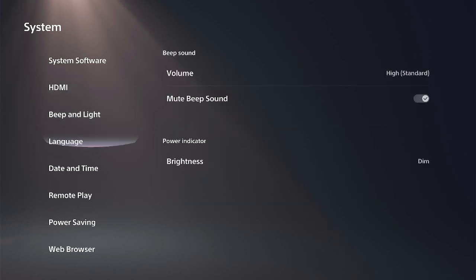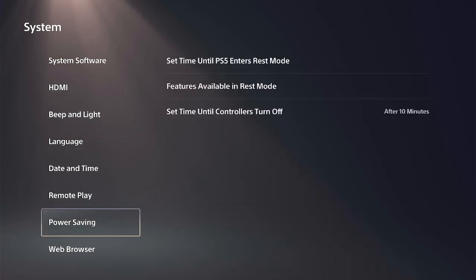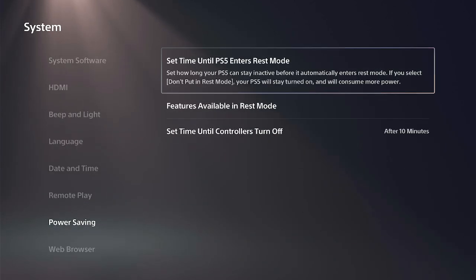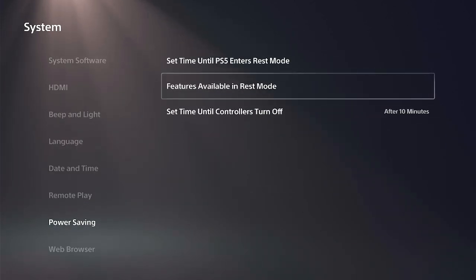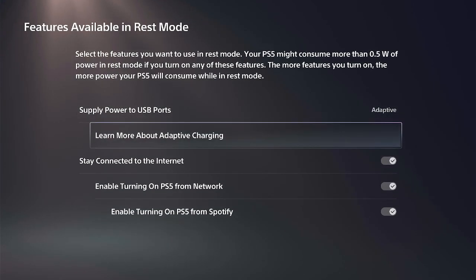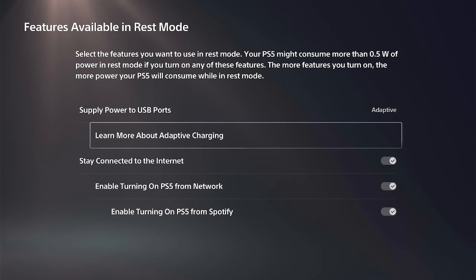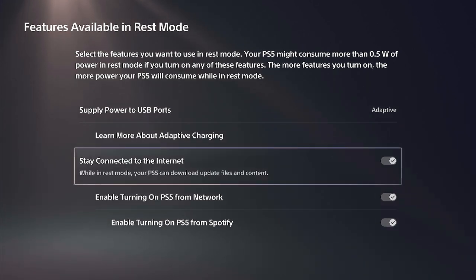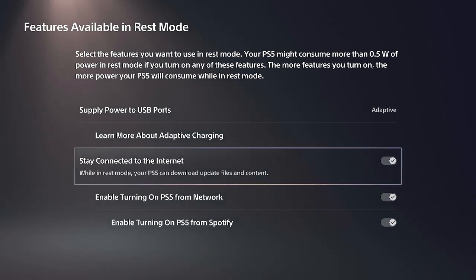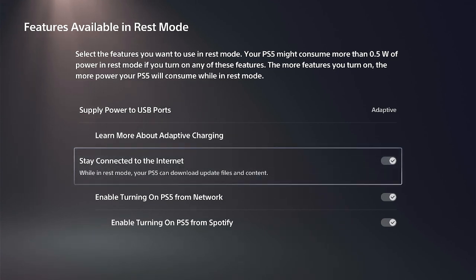Then go down to where it says Power Saving, go to the right, and select Features Available in REST Mode. Then we can go down to where it says Stay Connected to the Internet. We can completely disable the Internet on our PlayStation 5 Pro when it's in REST Mode, so we don't have to worry about any updates during that time.